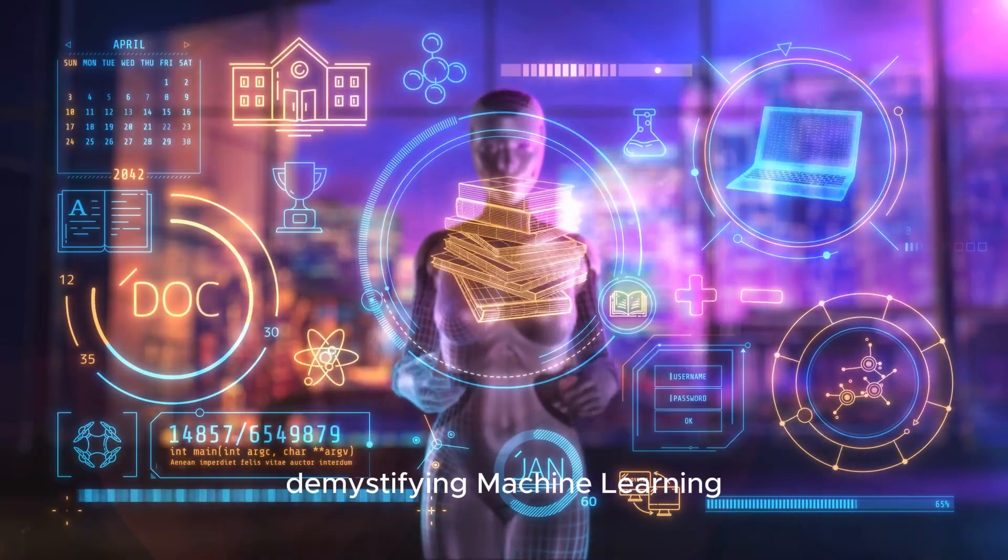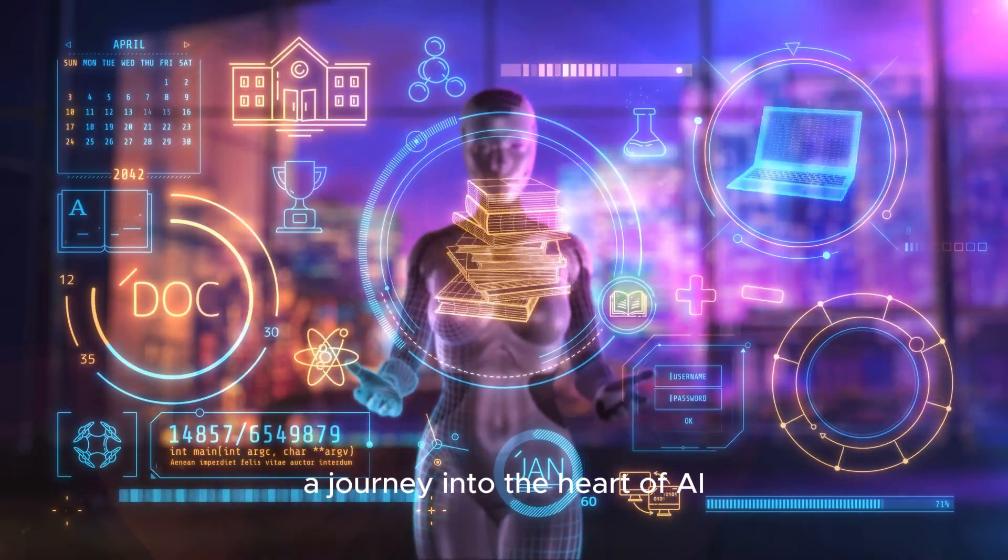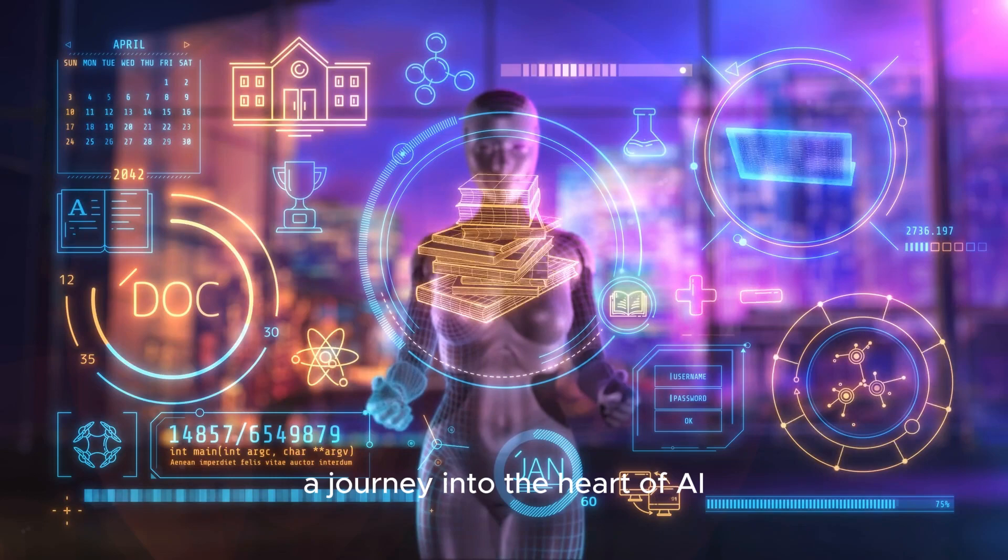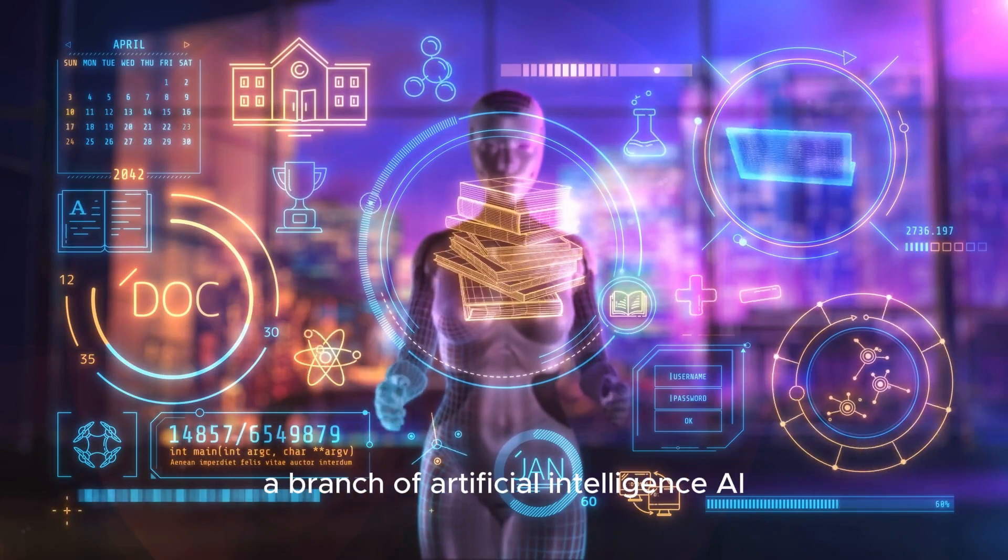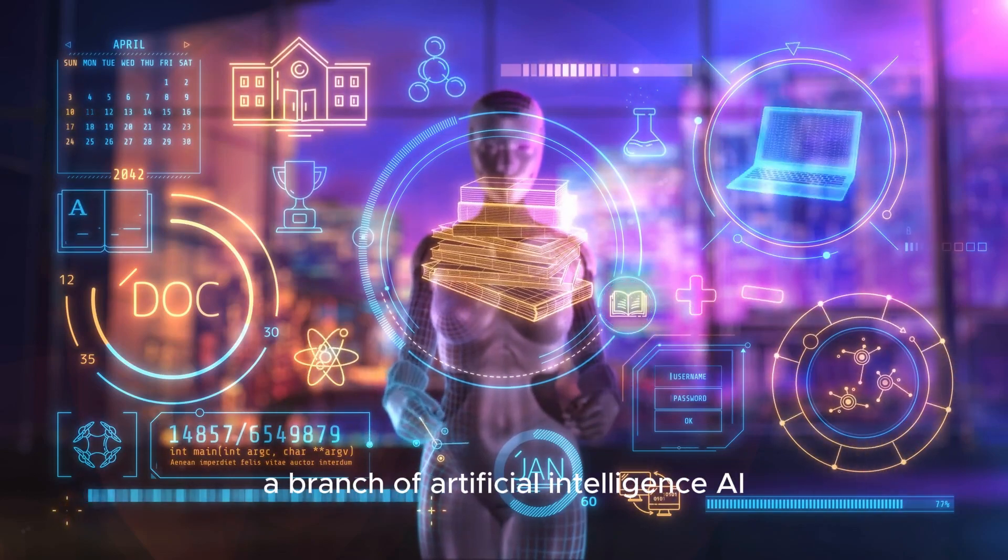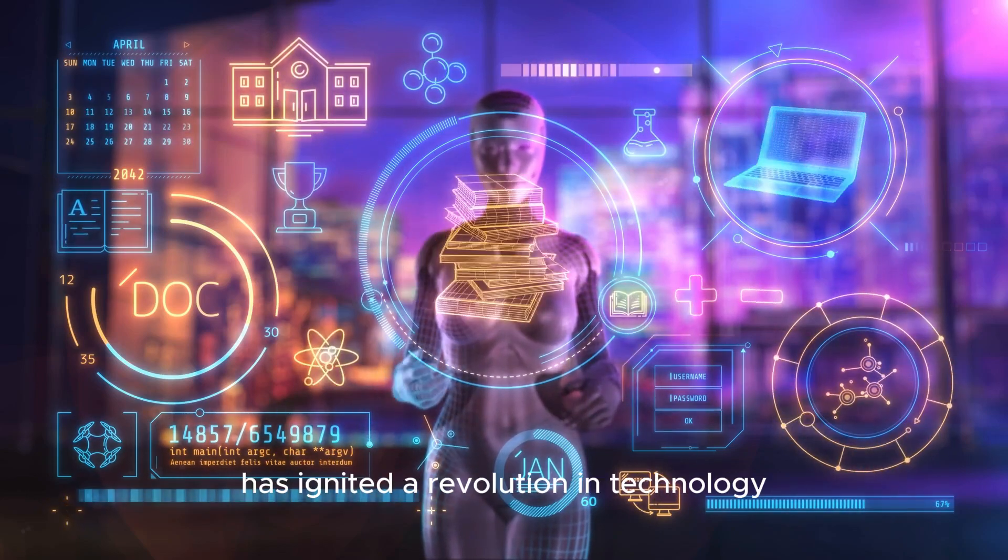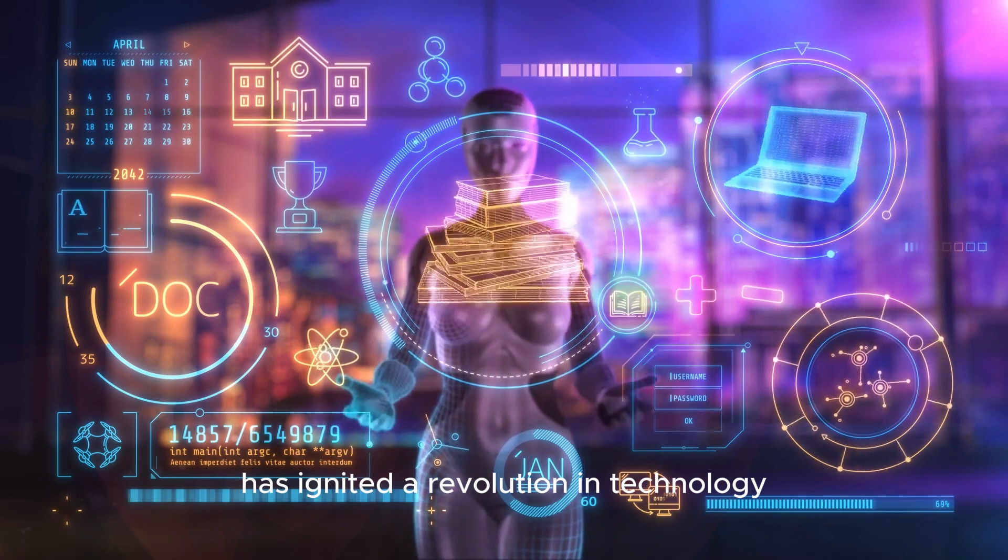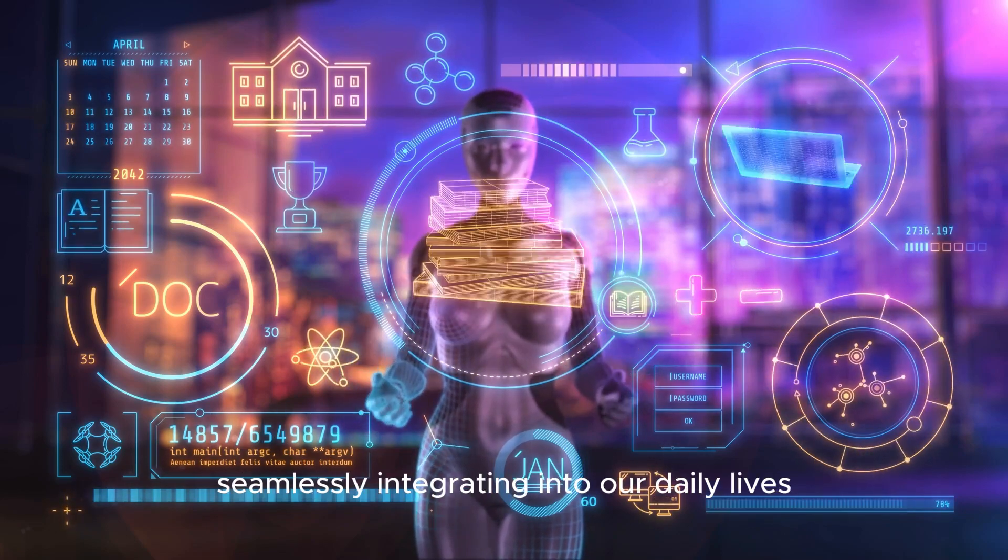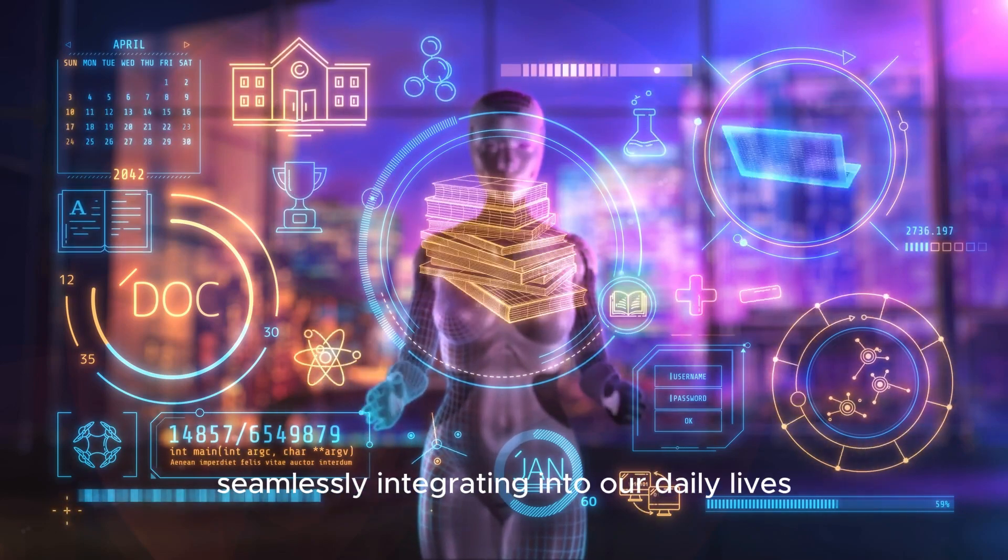Demystifying Machine Learning, a journey into the heart of AI. Machine learning, a branch of artificial intelligence (AI), has ignited a revolution in technology, seamlessly integrating into our daily lives.